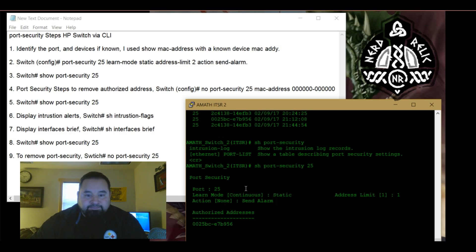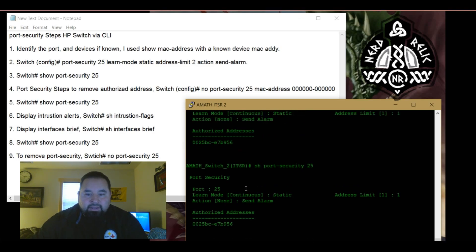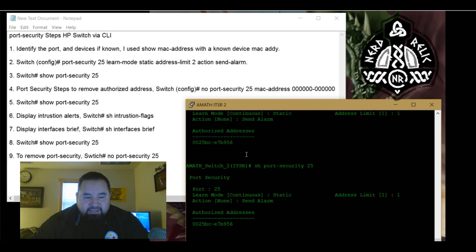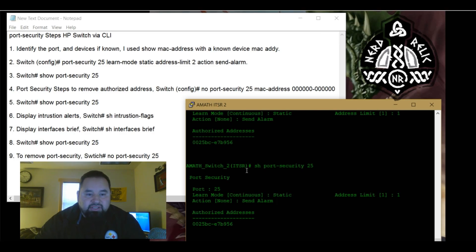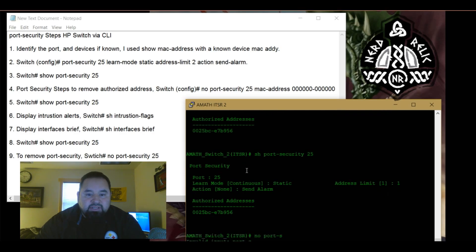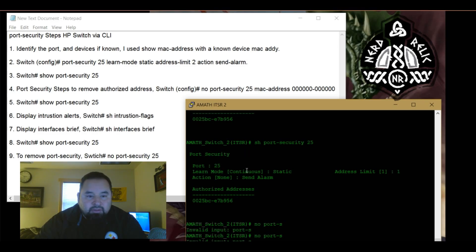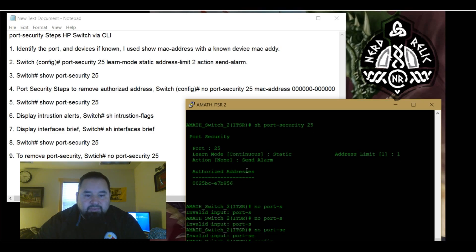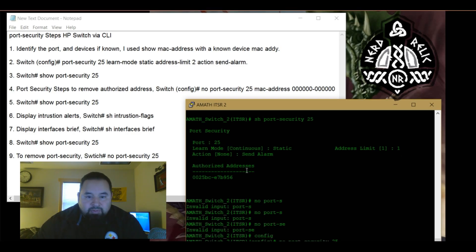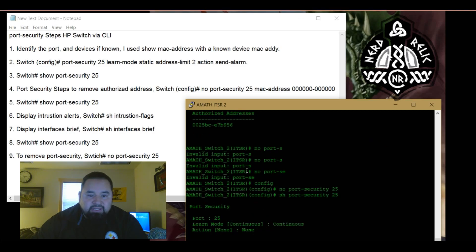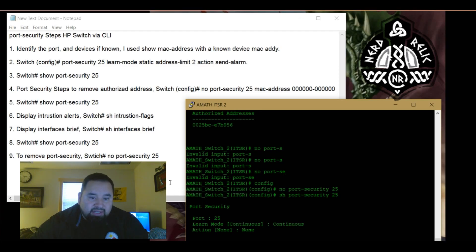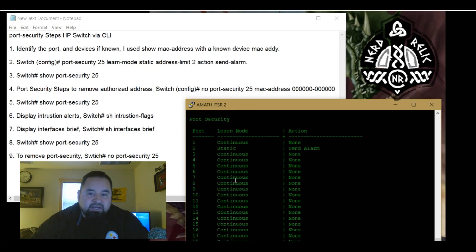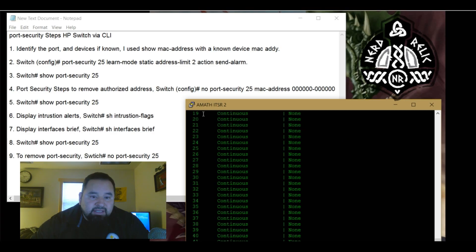Now let's say that this port is now no longer needing port security. The use of the room has changed. And the way to turn off port security is to issue a no port security. Security. I'm having all kinds of issues. No port security. Oh. Config. There we go. No port security 25. Return. If we arrow up, go back to show port security. Now it has been removed. And along with that mac address. So no action, no learn mode. If we go back to show port security, two is still in place. And now 25 is no longer.